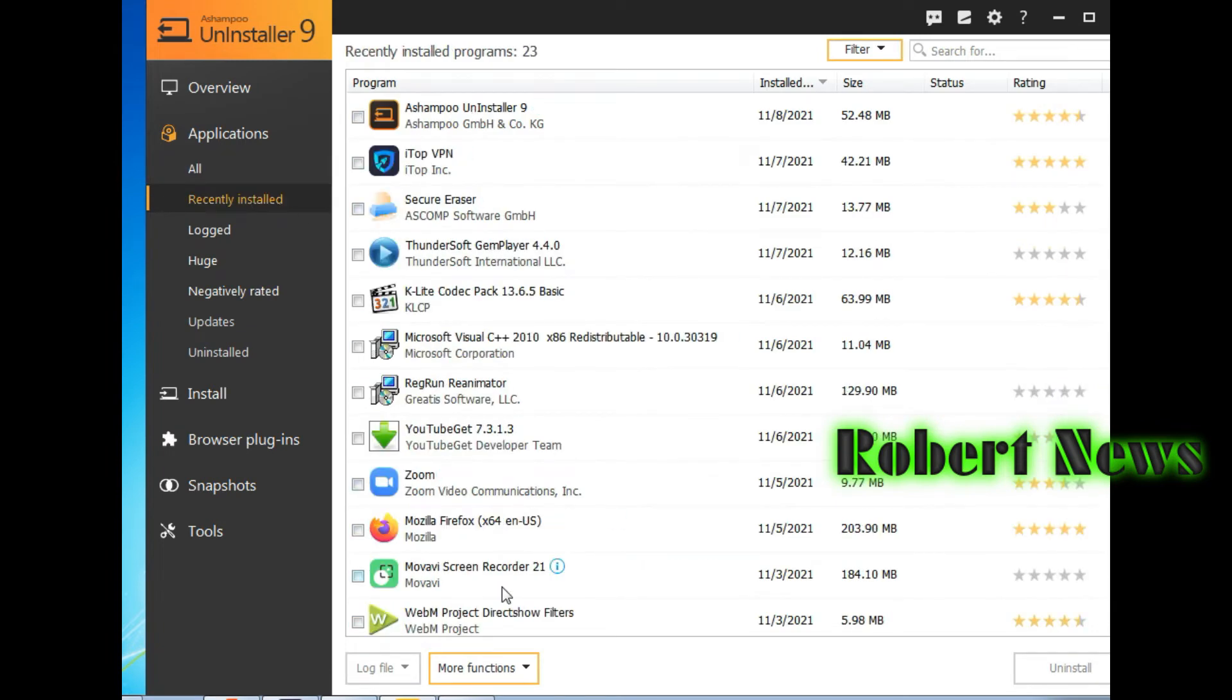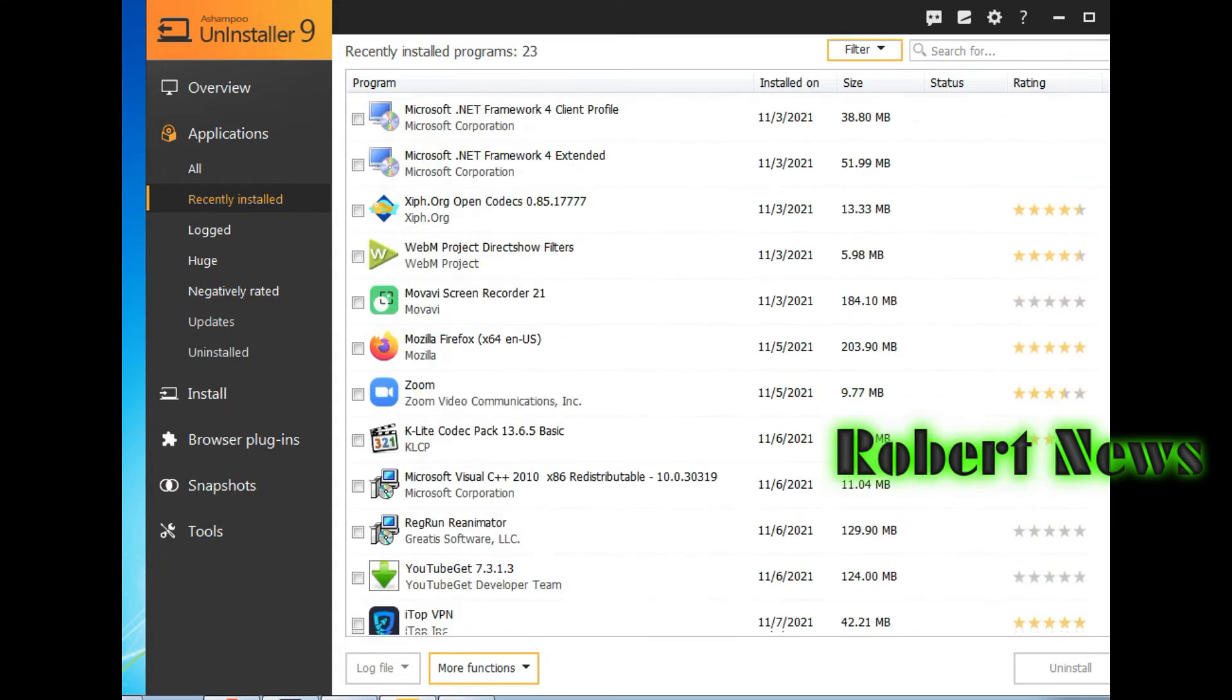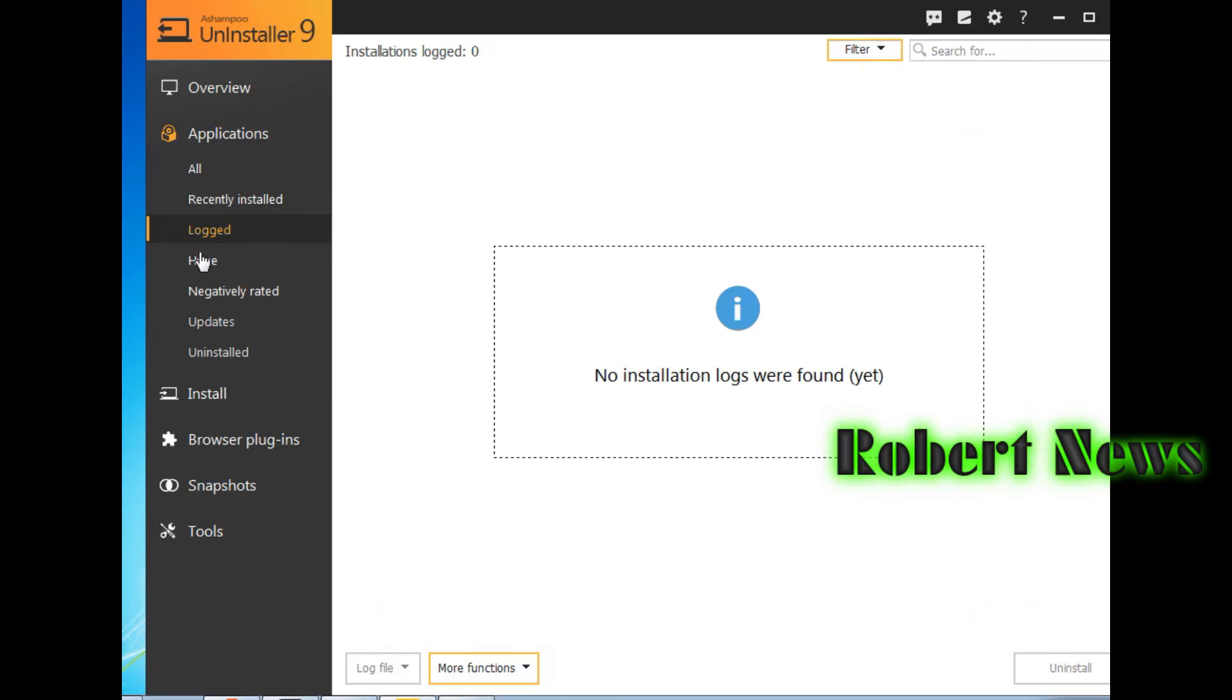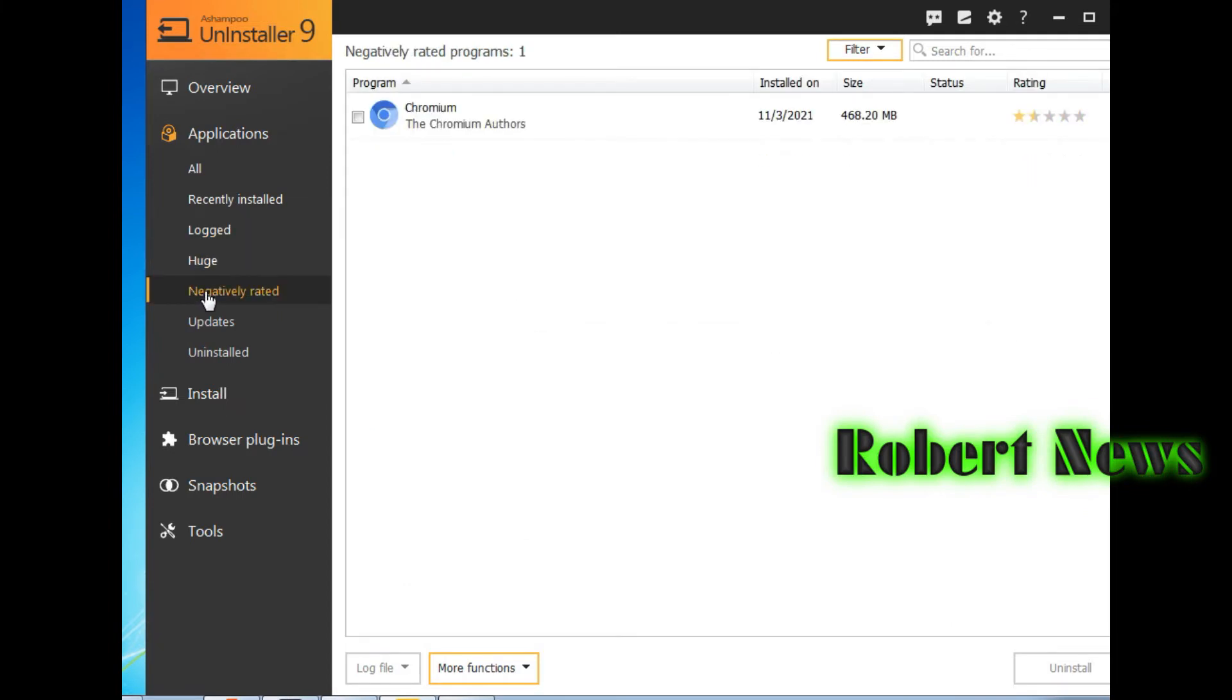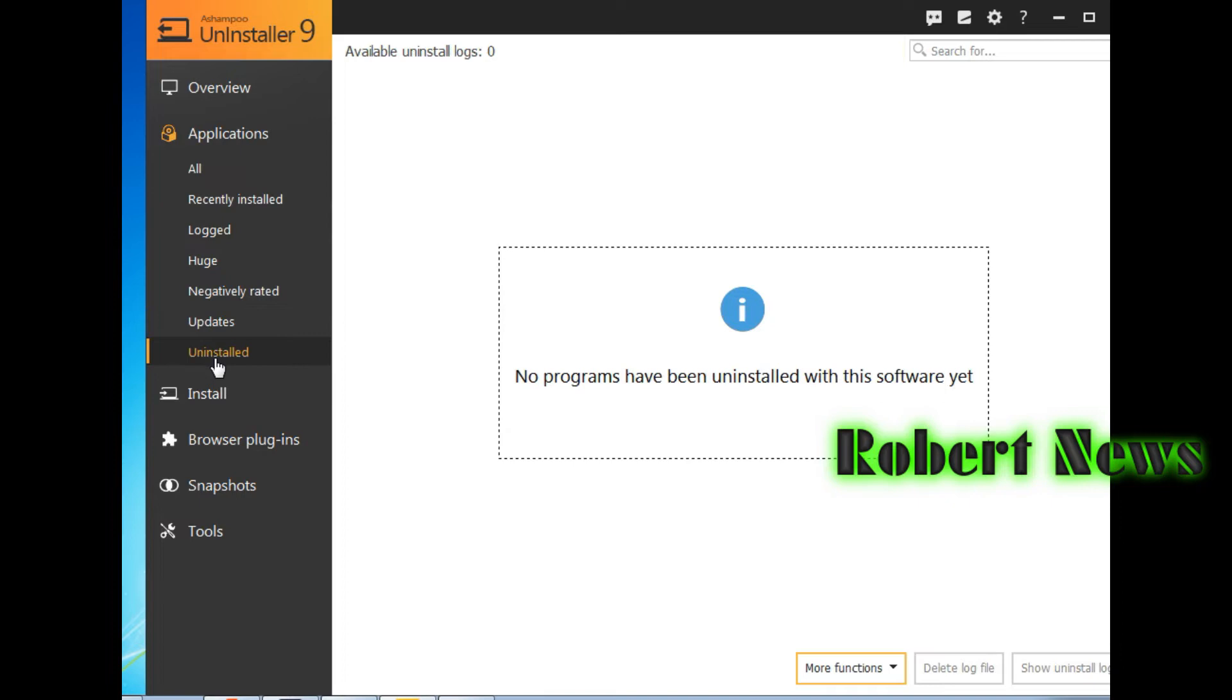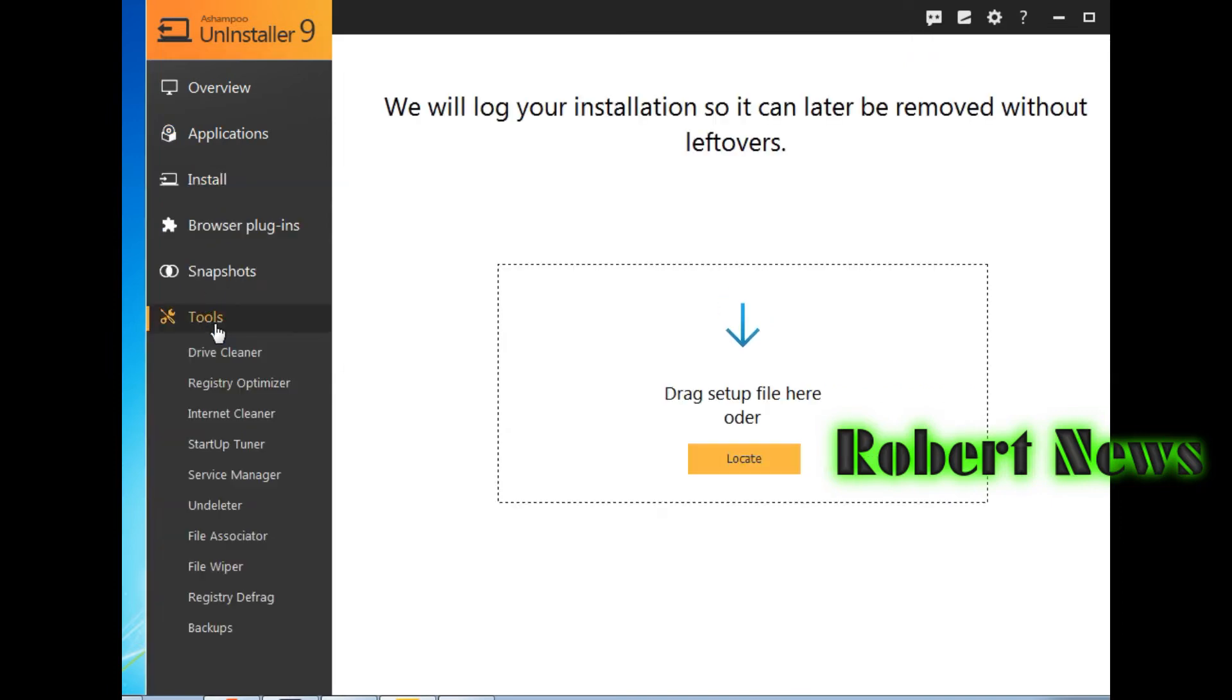If you click overview again, install plugins, or if you click on Tools, there's driver cleaner, registry optimizer, internet cleaner, startup tuner, service manager, undeleter, file associator.